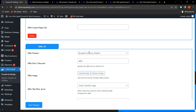For example, I have selected a bundle product as the offer with a 40% discount. Once the bundle product is created, it can easily be added to the offer section. To do this, you first need to get the WooCommerce Product Bundle plugin, create a bundle product, and then add it as an offer product.